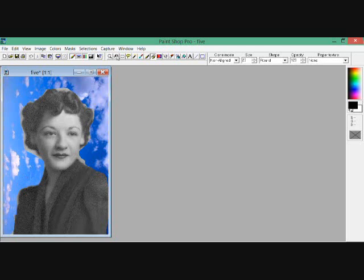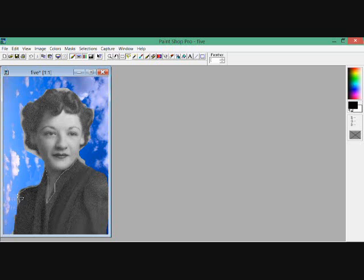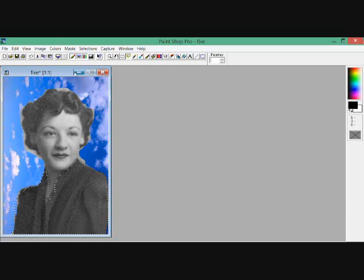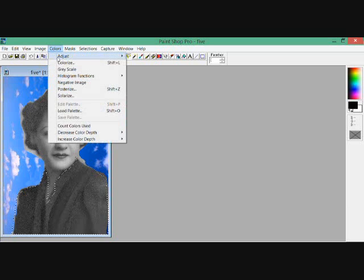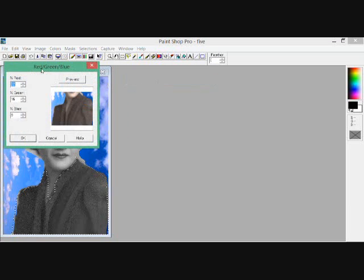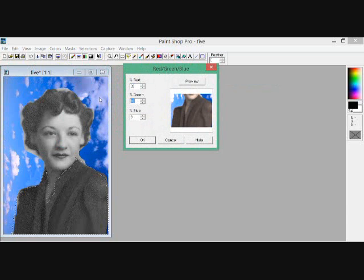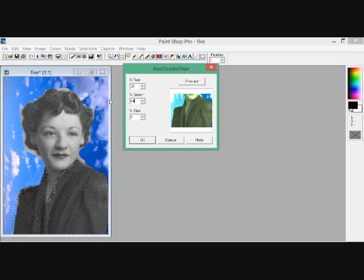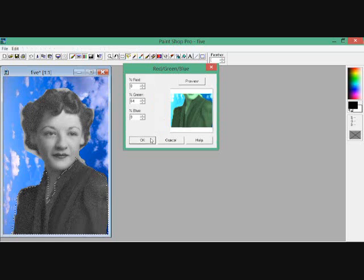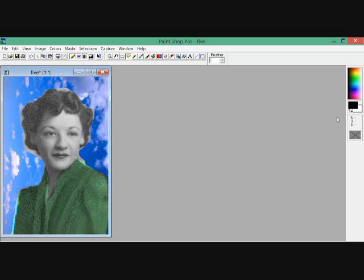I want to color her clothing. I'm going to take this garment that she's wearing and outline it. I'm going to take the garment and make the color green. I'm going to go up here where it says Colors, Adjust Red, Green, Blue. I'm going to make the green 64 and the other colors are zero. And look at that, she has a beautiful green outfit.